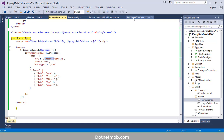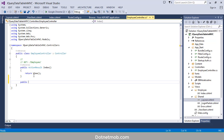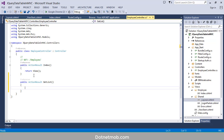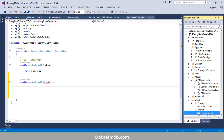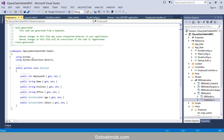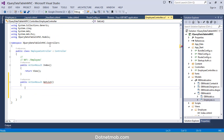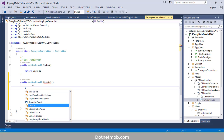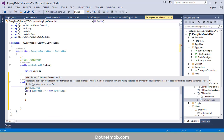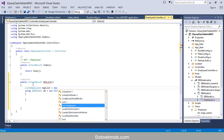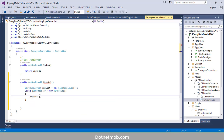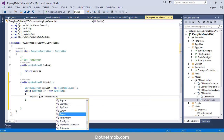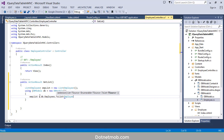Now we need to create this action method inside the Employee controller. We start with 'public ActionResult GetList()'. Inside that we will retrieve data from the entity model using the DBModel class — we need to add the namespace. We use a using statement and create a variable 'empList' to store the list of employees.